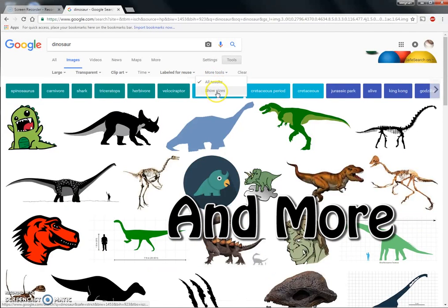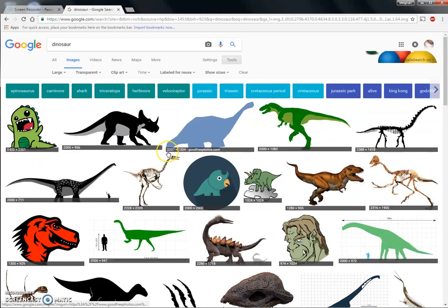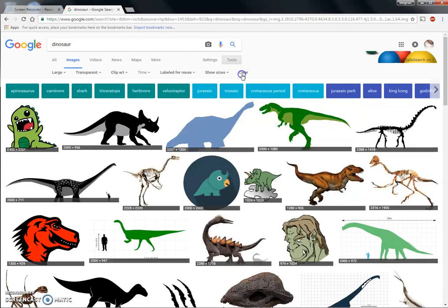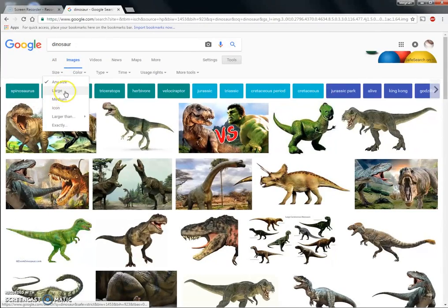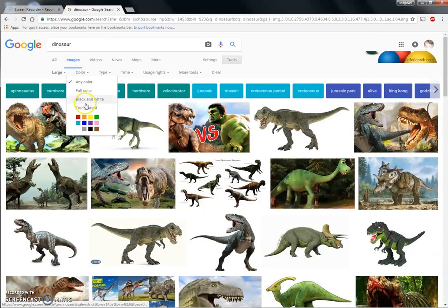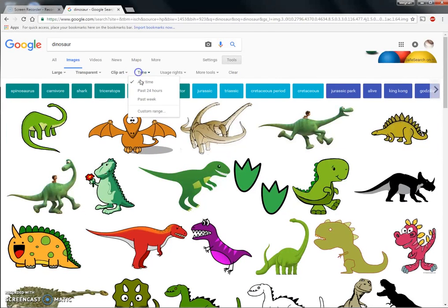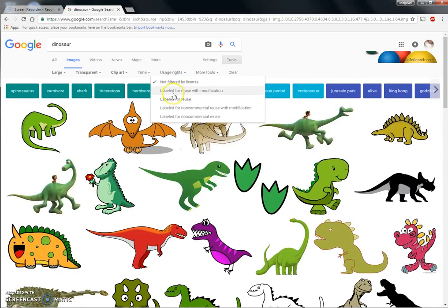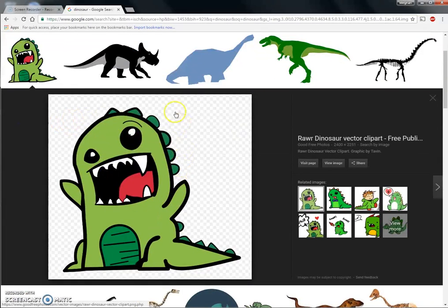There are also more tools that show you the sizes of images — for example, this one was 2207 by 1304. You can clear it all out and start over. So to recap: large, transparent, clip art, any time, labeled for reuse — then I click most likely the first result.